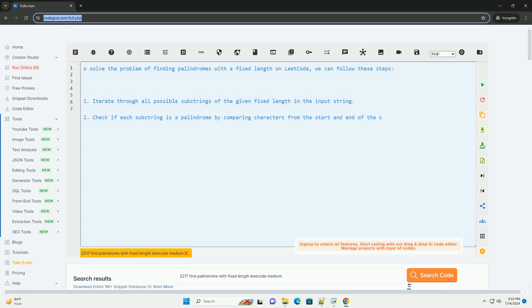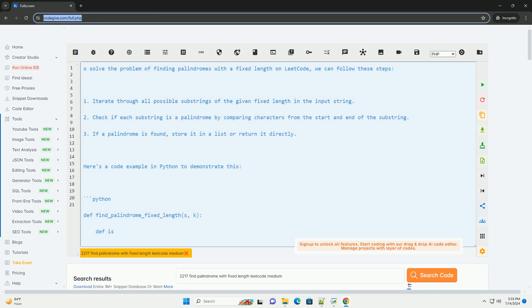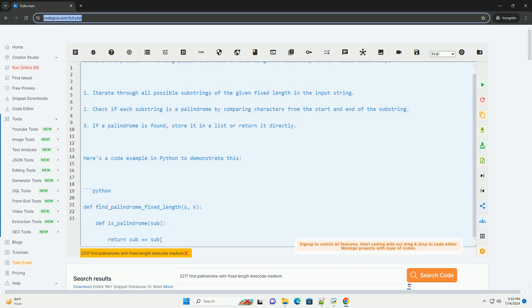To solve the problem of finding palindromes with a fixed length on LeetCode, we can follow these steps.